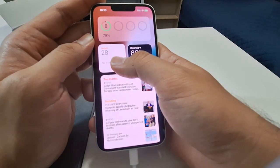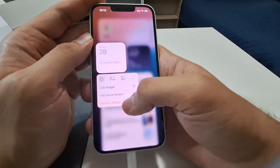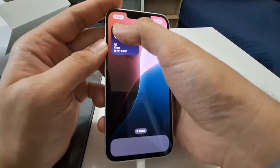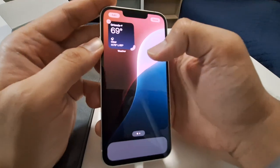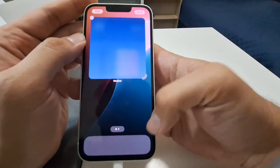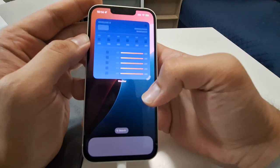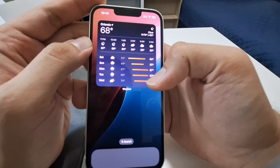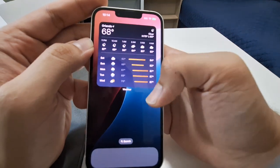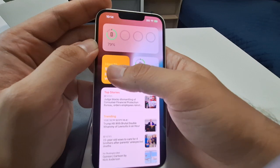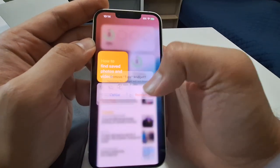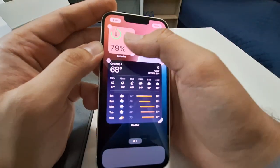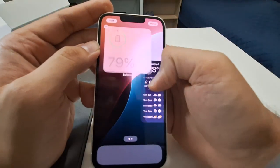I want to move the Weather app to the home screen and make it bigger. You can see there's a resize icon — this is the maximum size. I'm living in Orlando and these are all the forecasts about the weather. I'll remove the other widget I don't want, but keep the Weather one — that's important to me.